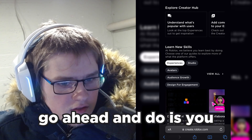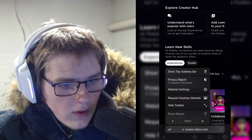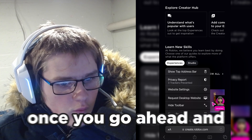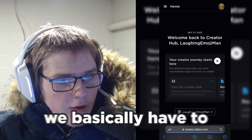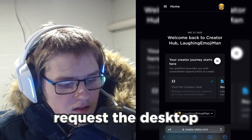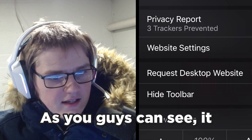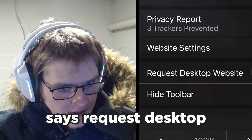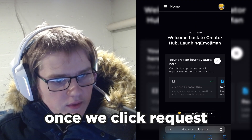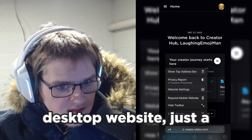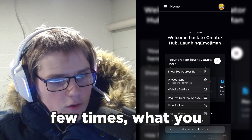What you want to do is go ahead and click the double-A button right here, and once you click that button we basically have to request the desktop website. As you can see it says 'Request Desktop Website' and I just clicked it right there.